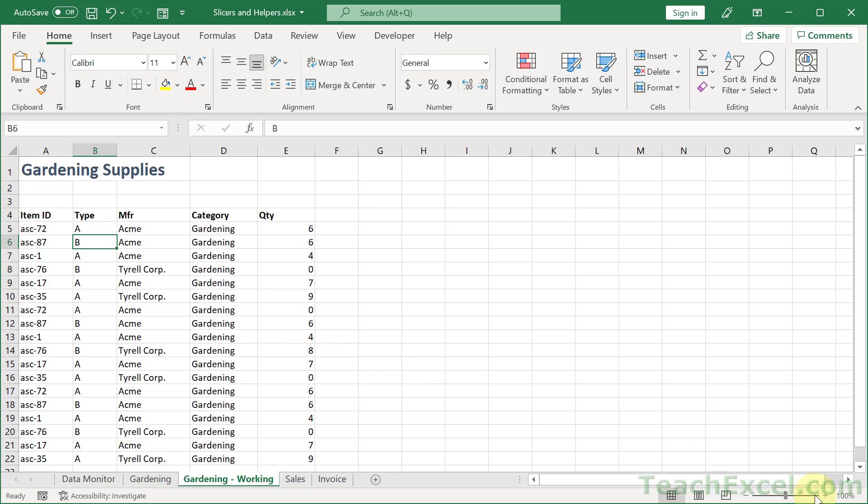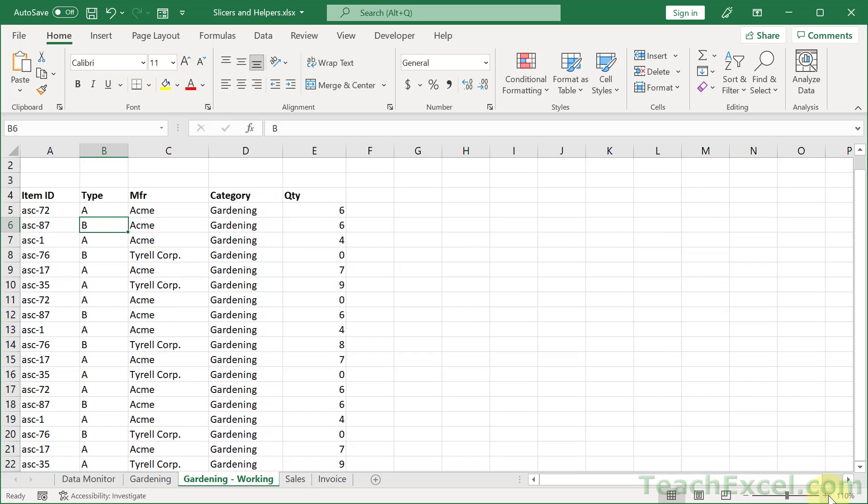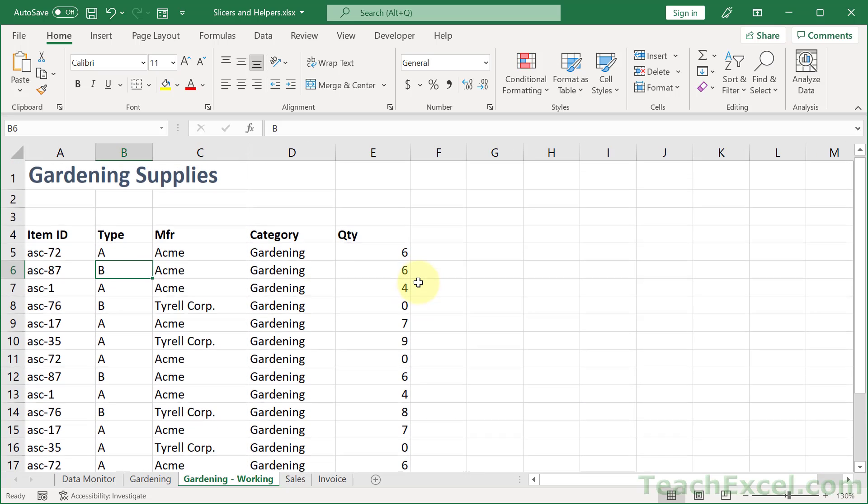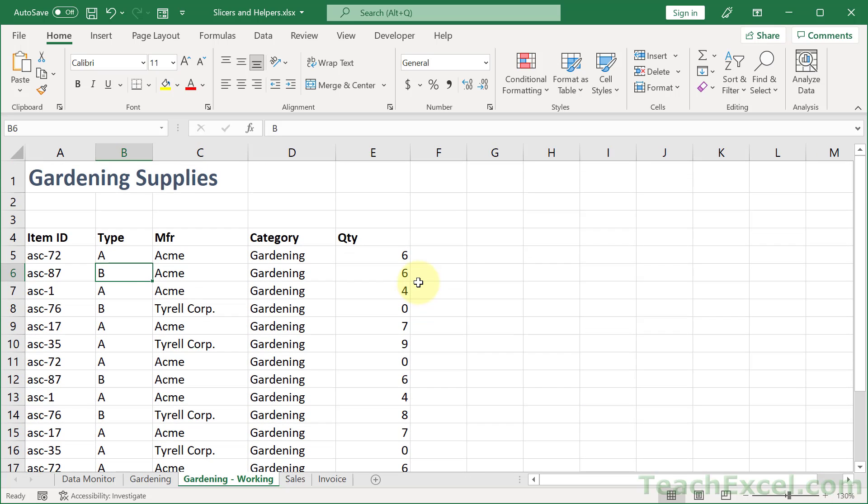And the very first thing that we want to do is to add a helper column. And the reason for this is that a helper column is going to allow us to filter through this data however we want.